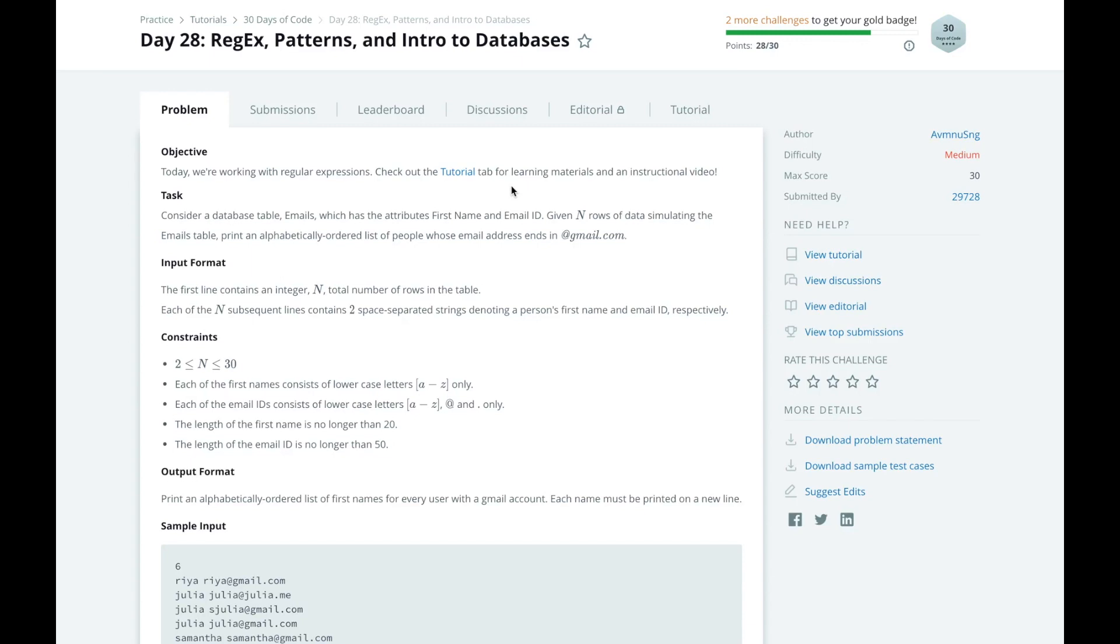Hi, this is Josh from Over the Shoulder Coding, where I help you prepare for software engineering interviews by guiding you through solving real problems.